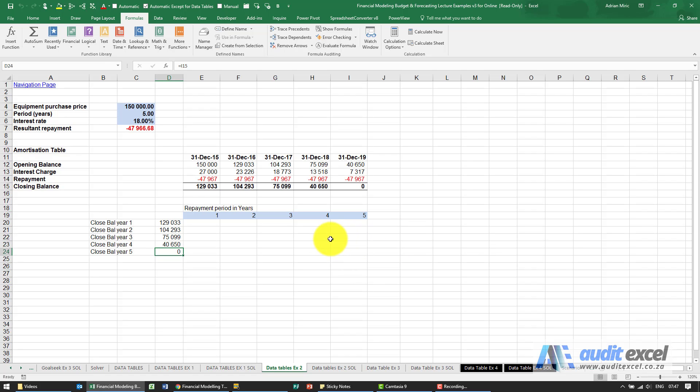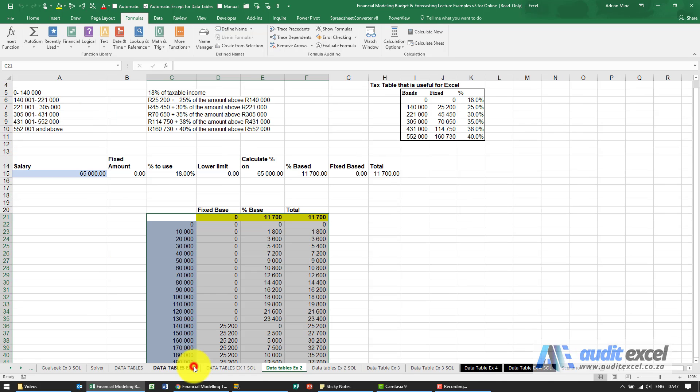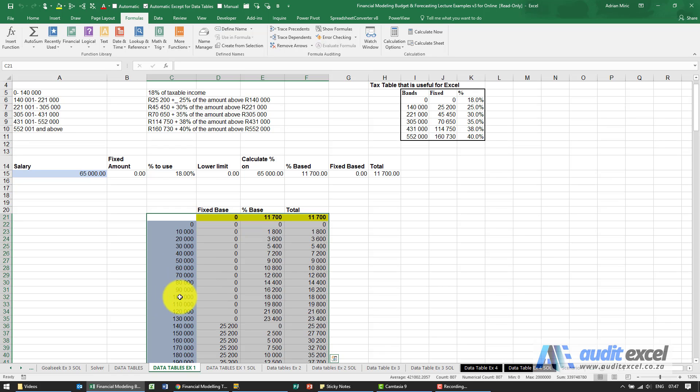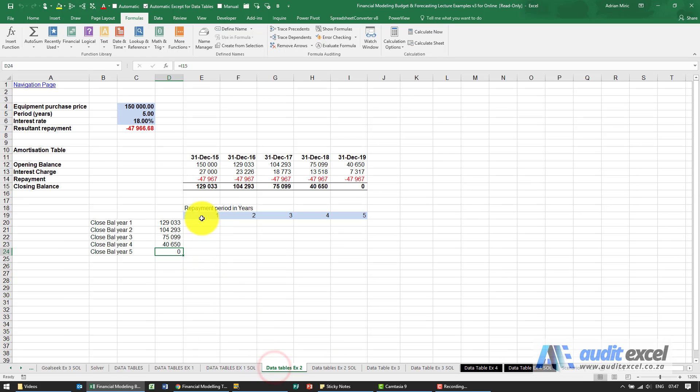The solution for this example, this data table is set up slightly differently. In this case, whereas in the previous example the inputs were down the column, here they now cross the row.